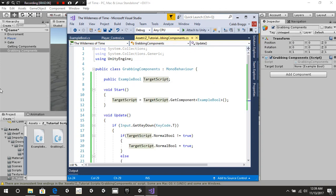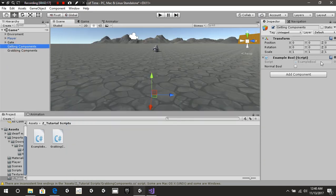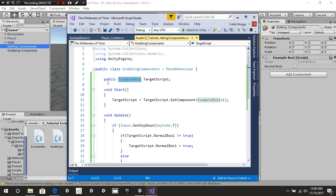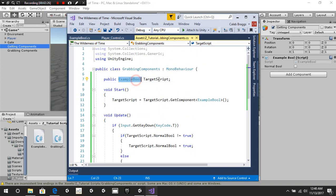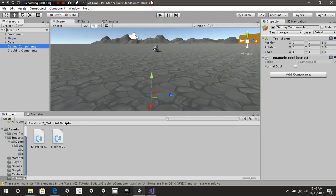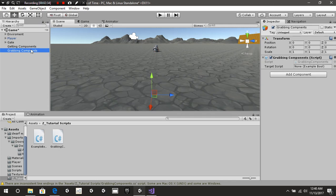On our other script — our grabbingComponent — we have a public variable and we are going to be calling the script that we want to grab. So we have our exampleBool, and we're writing public ExampleBool targetScript. To be able to grab this script, we select this game object and drag the object that the script is attached to onto it, and it will automatically grab our script for us.